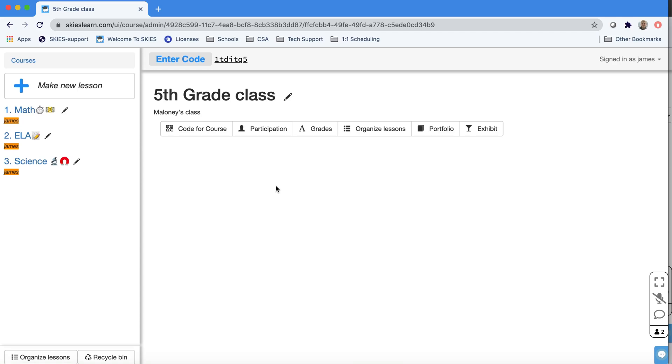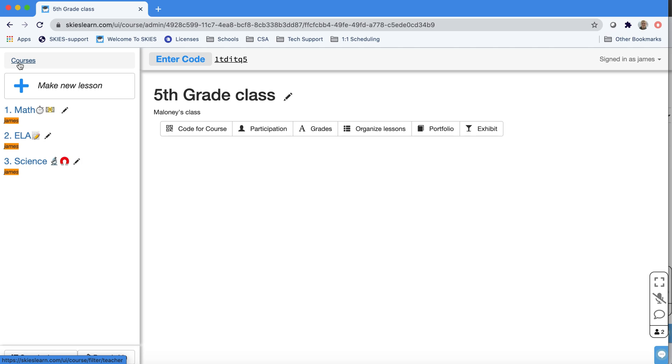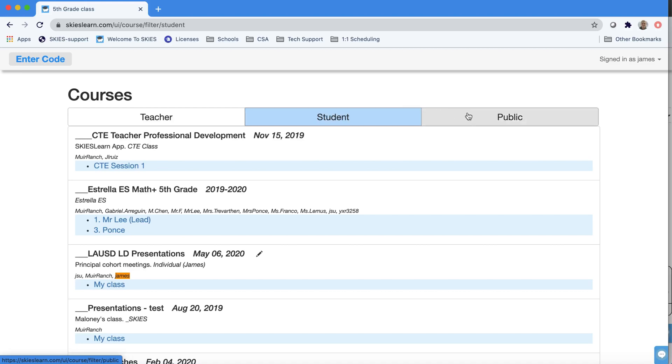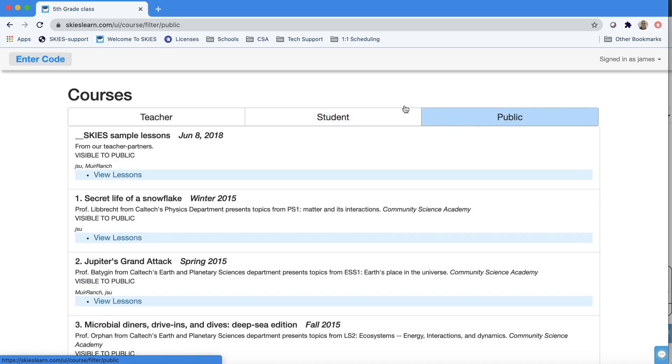Let's get started making our first lesson. We're here in an elementary course. Remember, if you want to get back to your courses, last year's courses for example, just press courses. If you've scanned anyone else's codes, they'll be in student and there's the material we share in public. So let's go into our course.